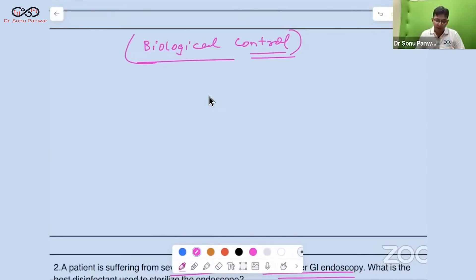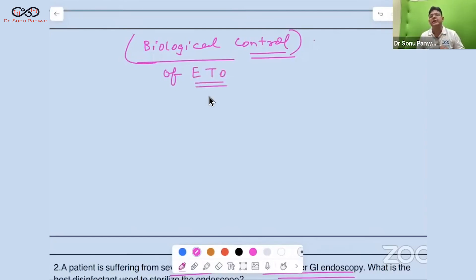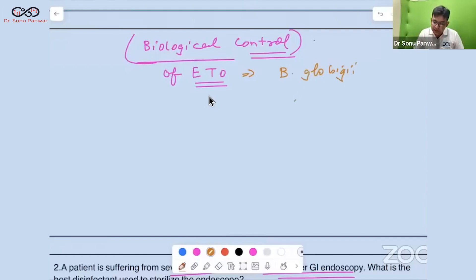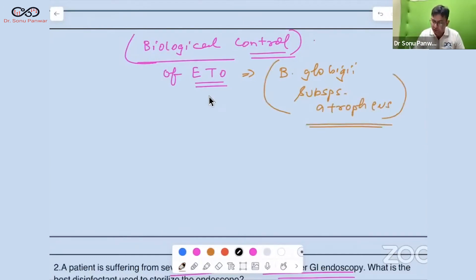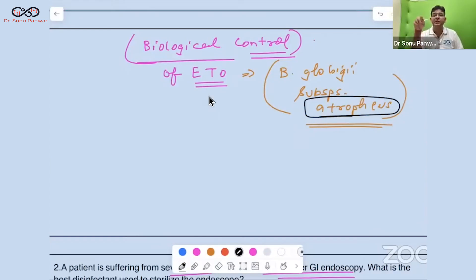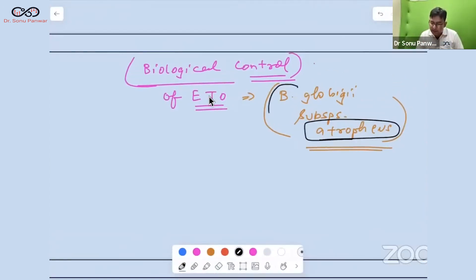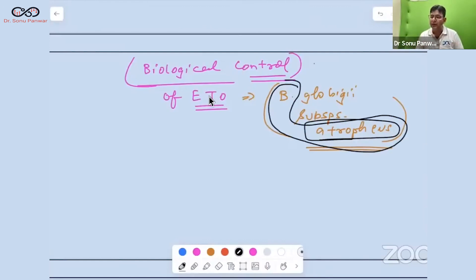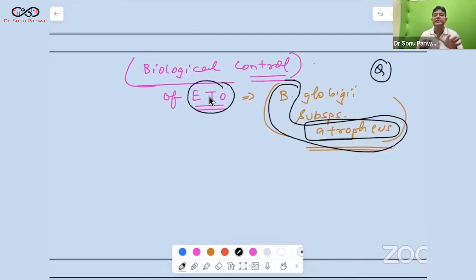Another exam question from a recent FMG exam: what is the biological control for ETO (ethylene oxide)? The biological control for ethylene oxide is Bacillus globigii subspecies atrophaeus. Note: Bacillus atrophaeus is used for both the hot air oven and ETO sterilization.